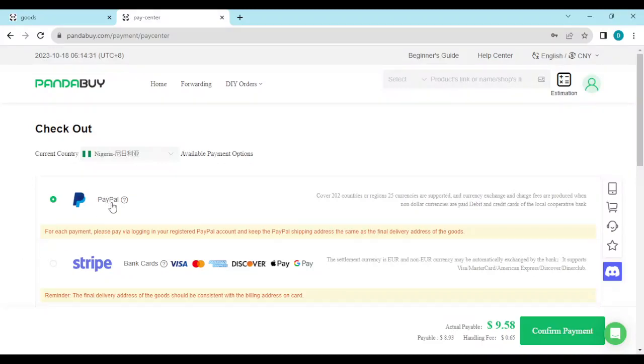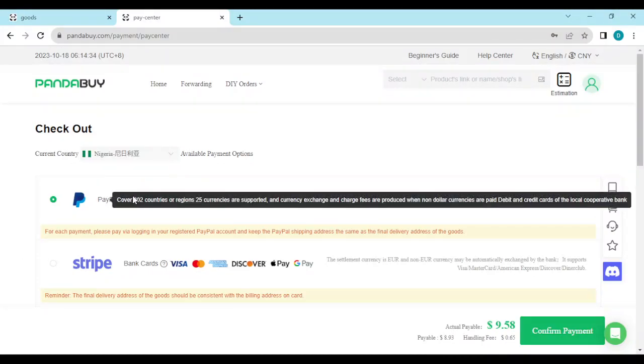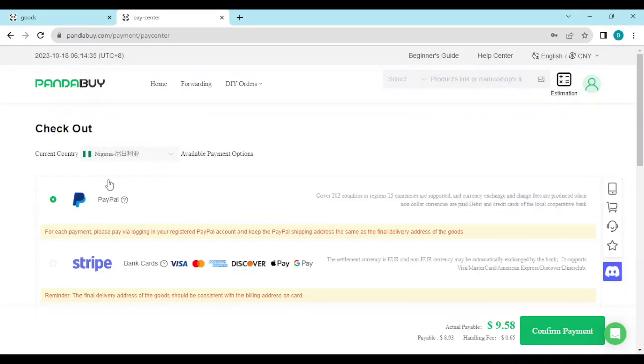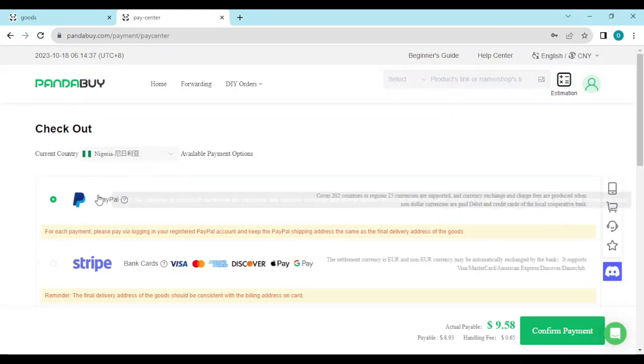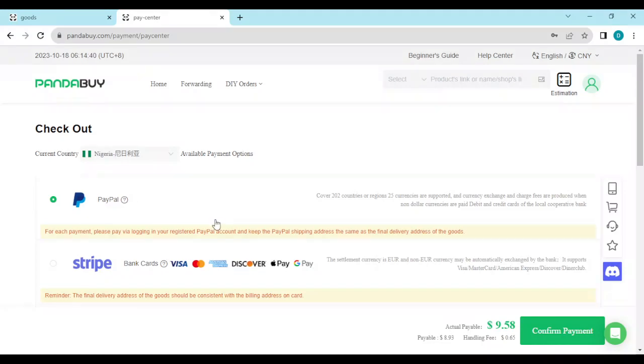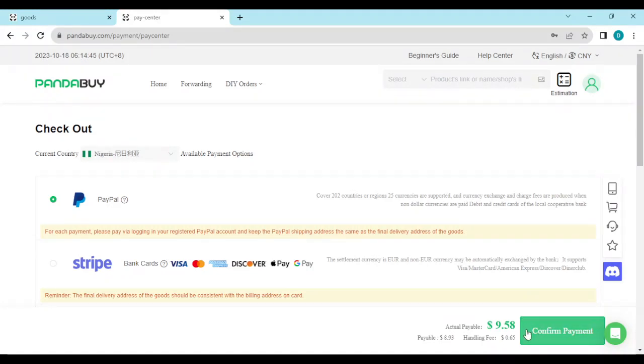We are trying to connect our PayPal account to Pandabuy, so we'll be focusing on PayPal here. PayPal has already been selected, so all you need to do is scroll down and then select Confirm Payment. Confirm Payment is located in the sidebar on the right side of the screen.